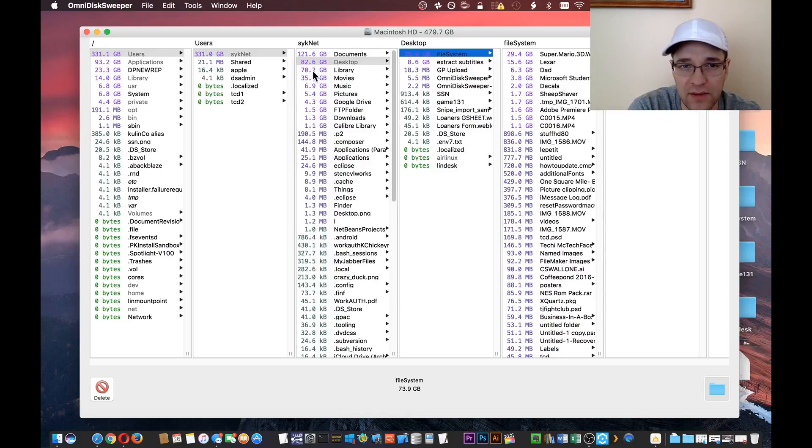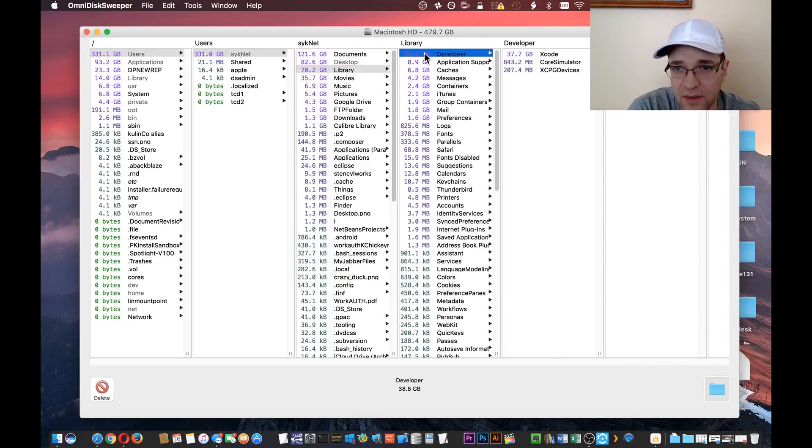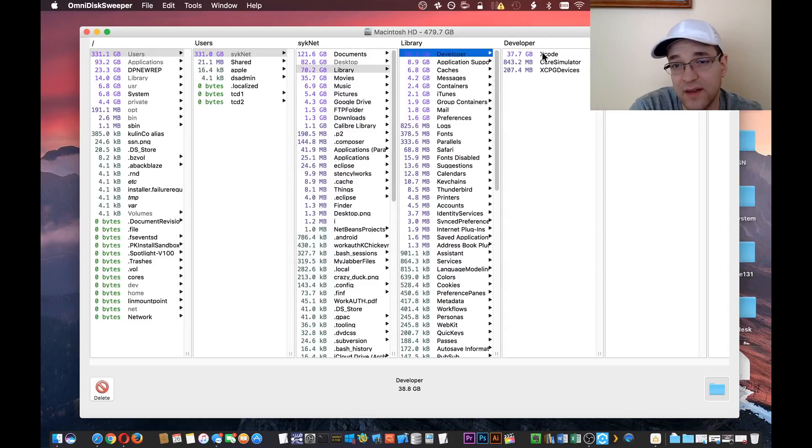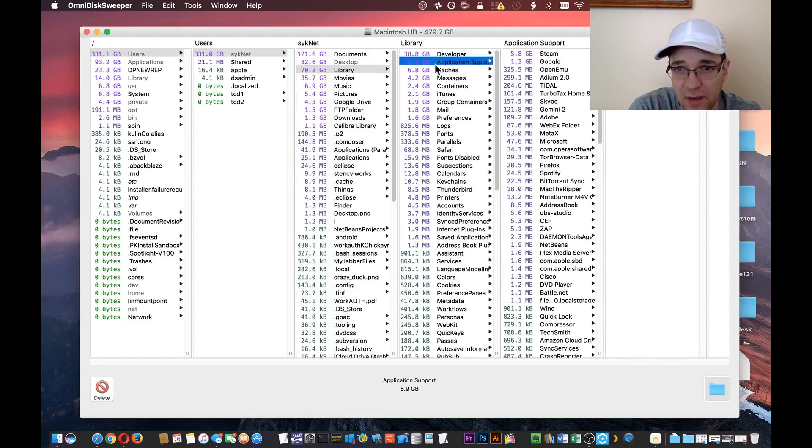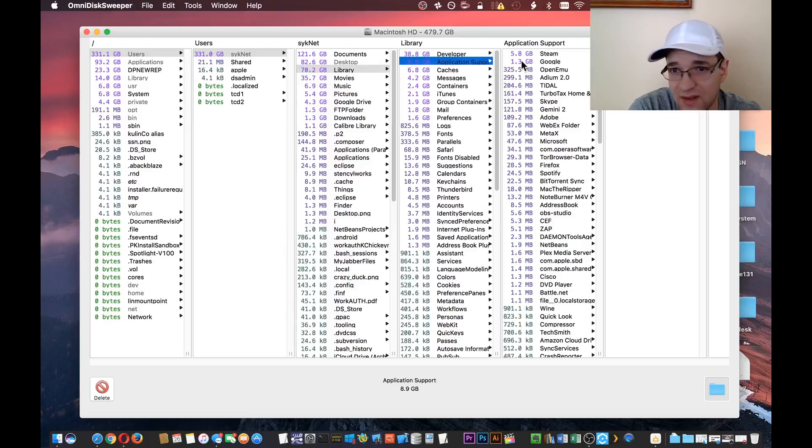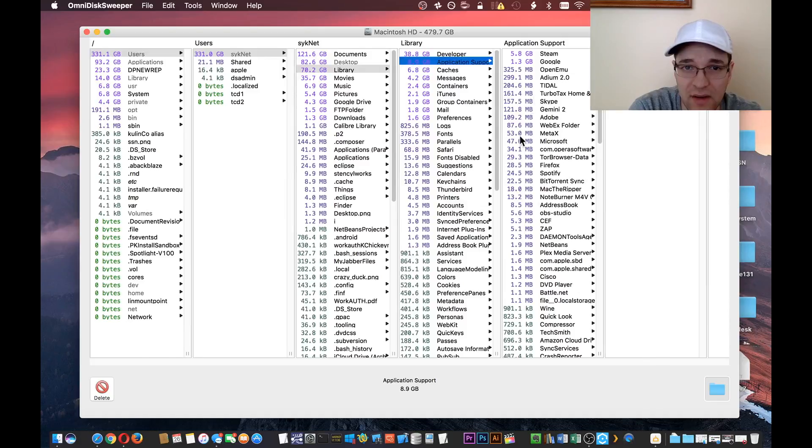Now let's move down to the library folder. In here I have something called Developer—that's Xcode. Want to keep that, won't delete it. Application Support: we have Steam and Google. So definitely want to keep that stuff, don't want to delete any of it.